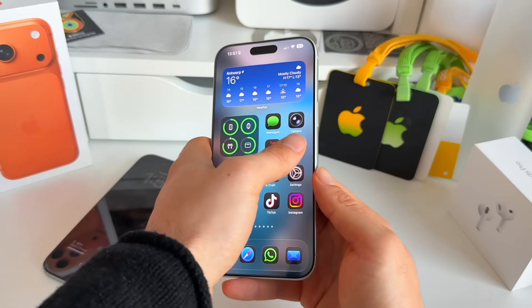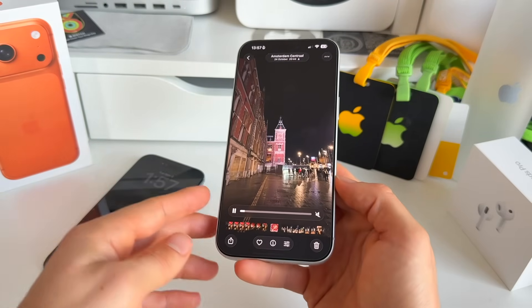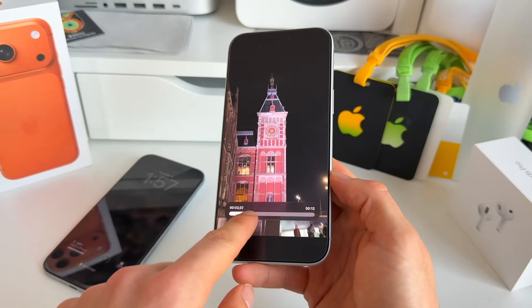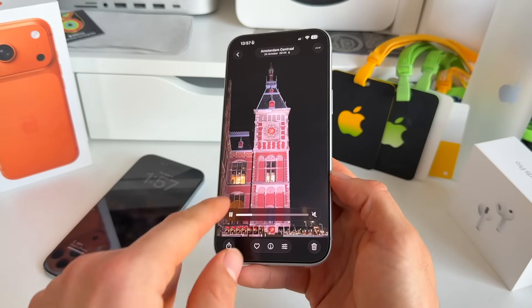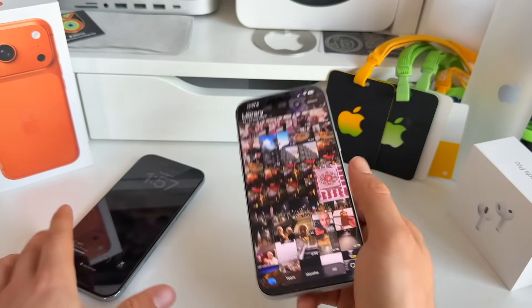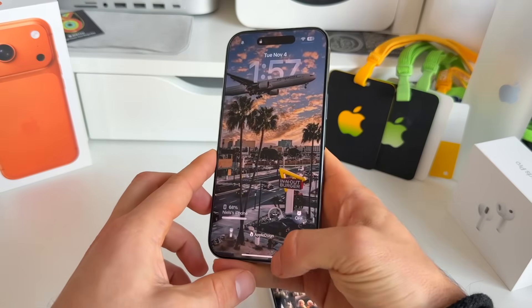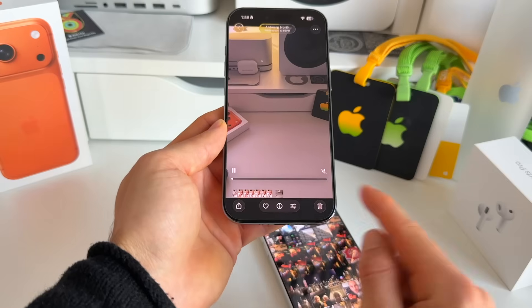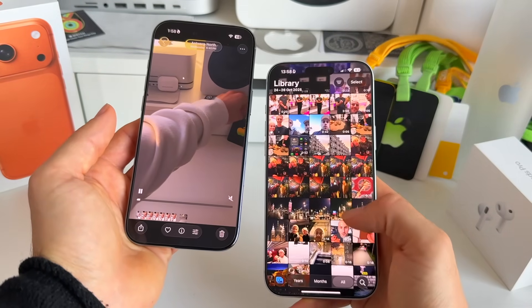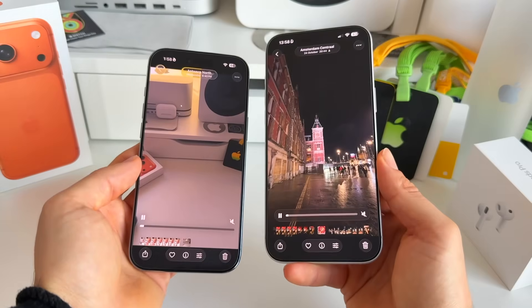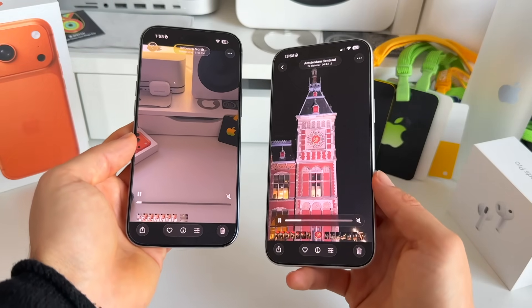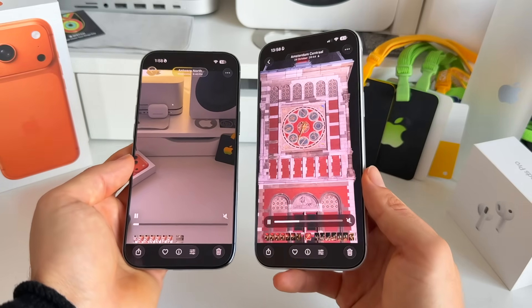In the Photos app, there's a new update to the video scrubber. It's now a separate bar within the video itself, with a backdrop to distinguish it more clearly. In iOS 26 it looked quite different — it was just a bar at the bottom without that distinction.